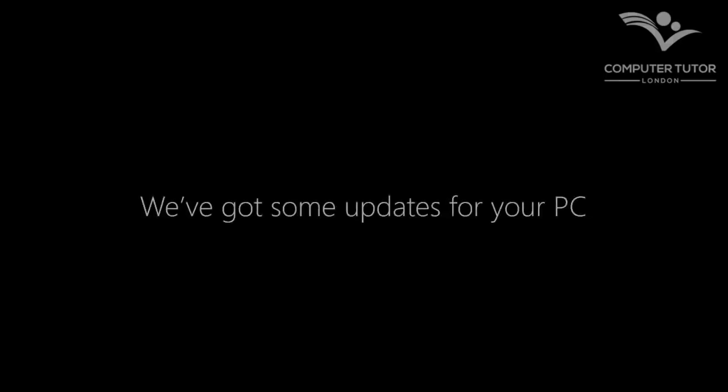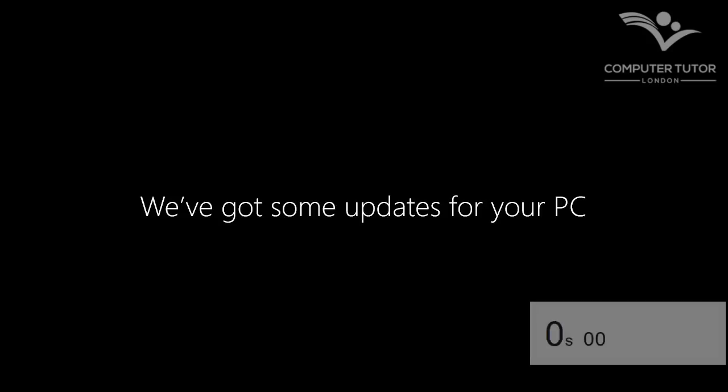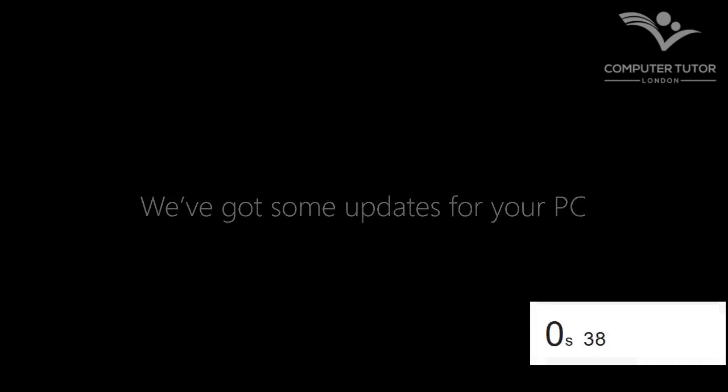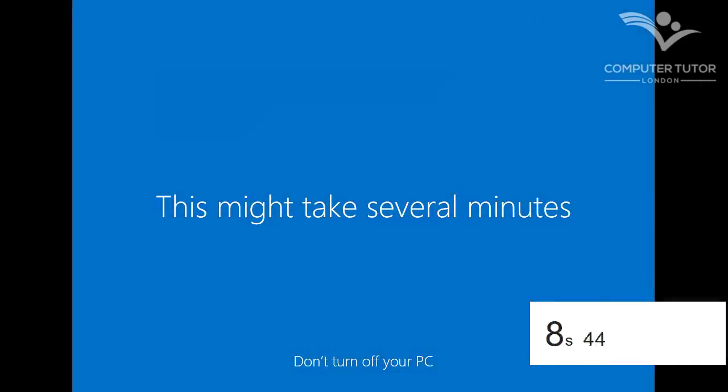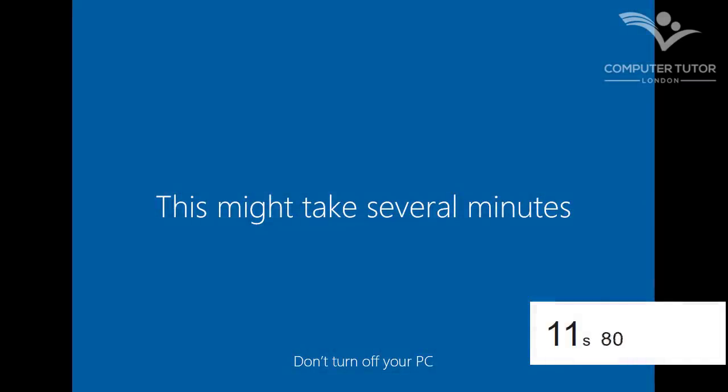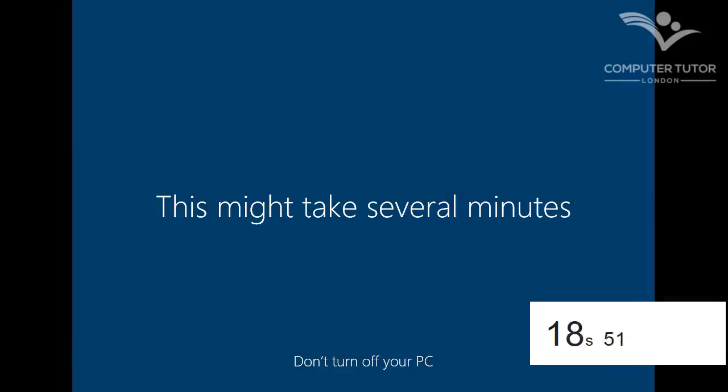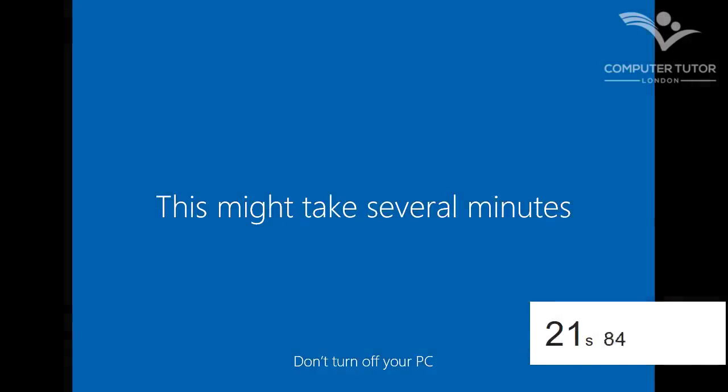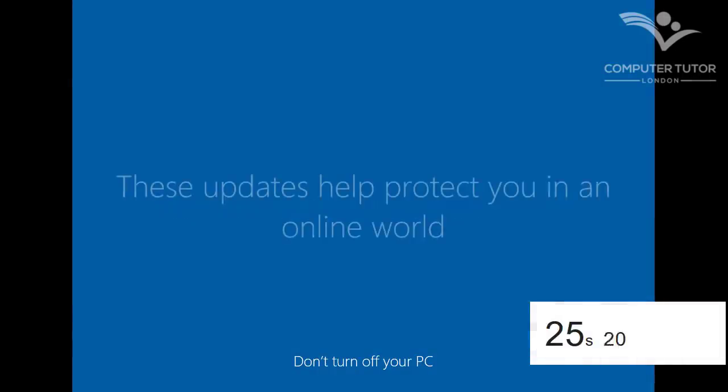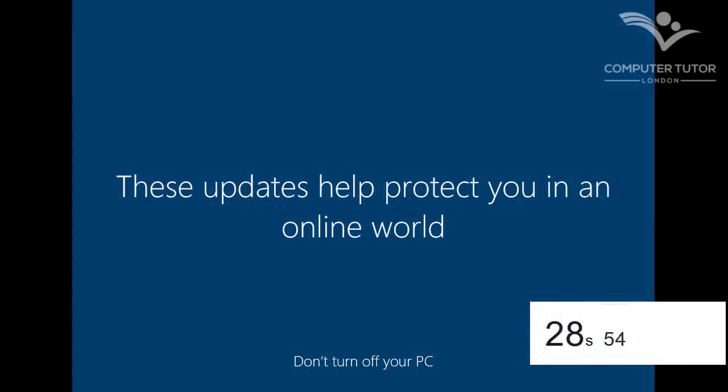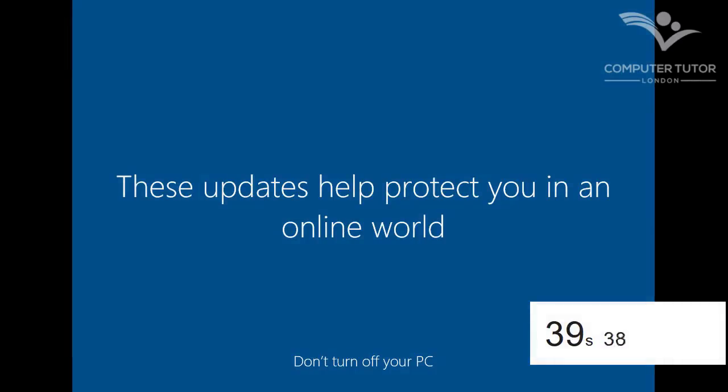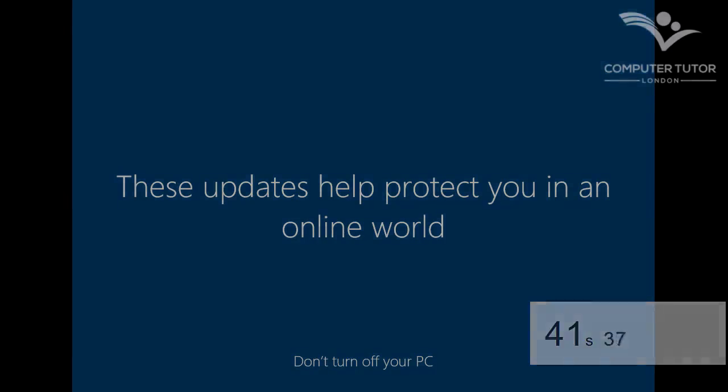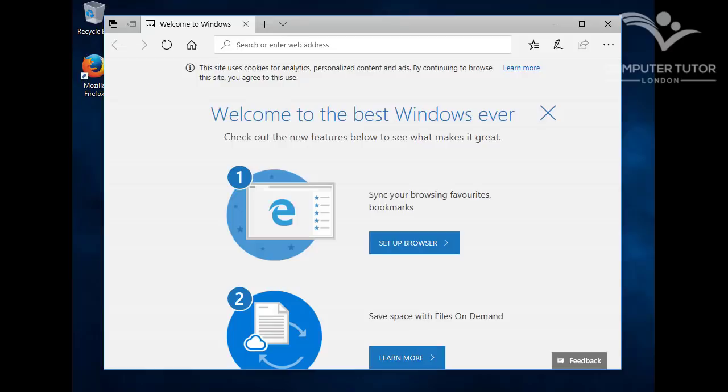As I log on, the new Windows 10 builds my profile. And starts to apply any updates it's been made aware of in the short time it's been active. I'll close the Microsoft Edge browser, which is replacing the deprecating Microsoft Internet Explorer.